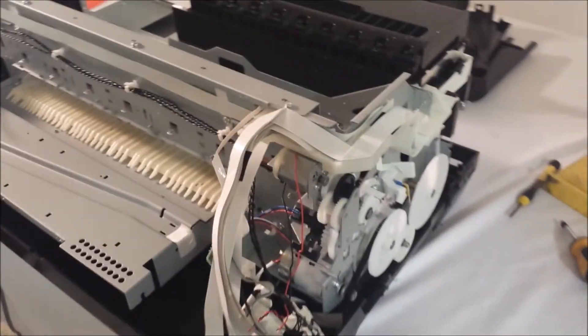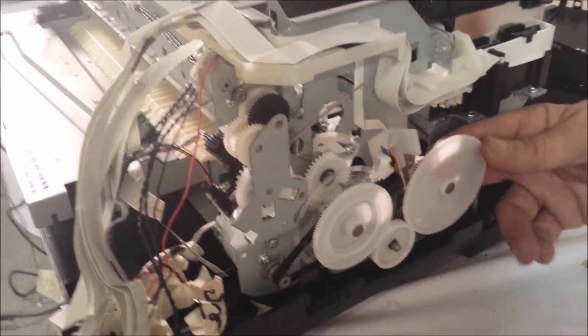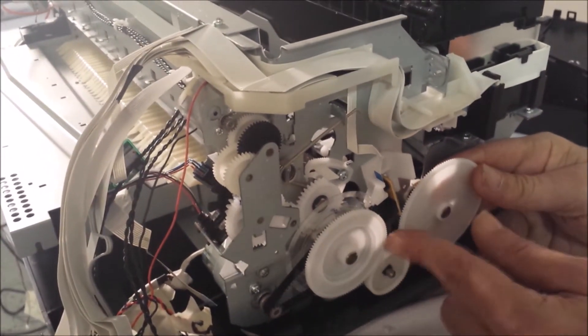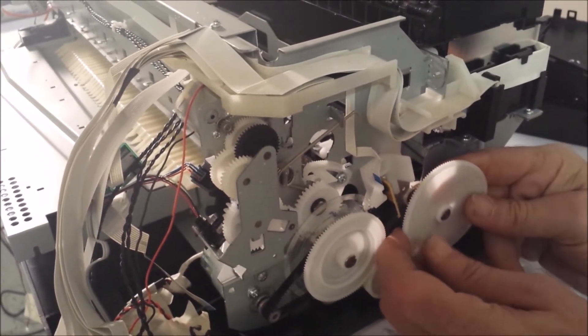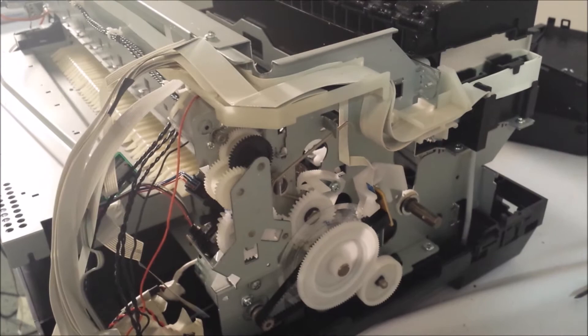So first step is, this is the eject wheel. This simply just pulls off. Be careful with it, pull that off out of the way.